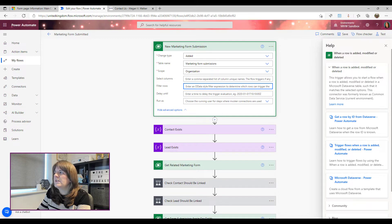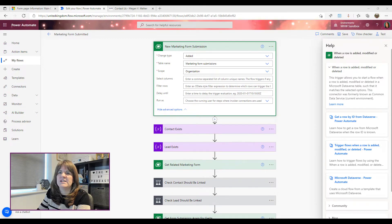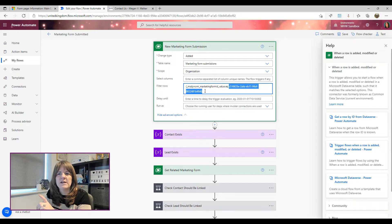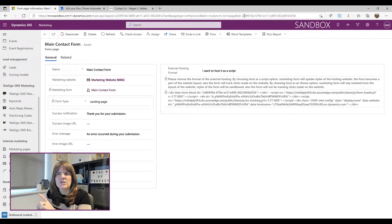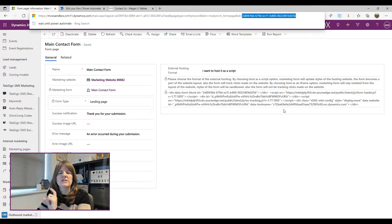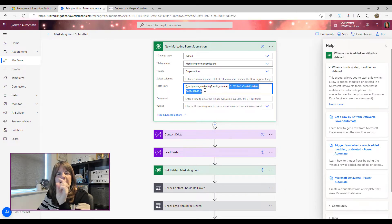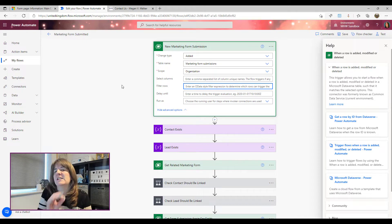If you want to run this flow just for a specific form, you can add a filter — something like 'filter rows where the marketing form ID equals' and then paste in the ID from the top of your marketing form record in Dynamics. That way you're only running the flow for that specific form. I'm going to leave it empty so it runs every single time any form is submitted.